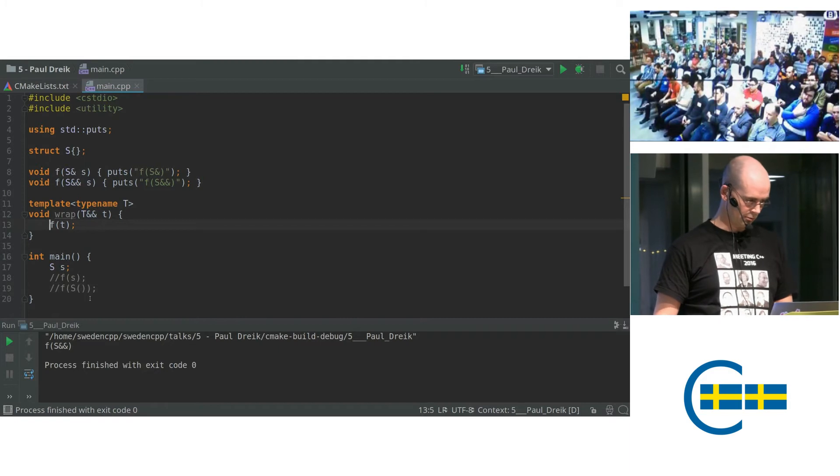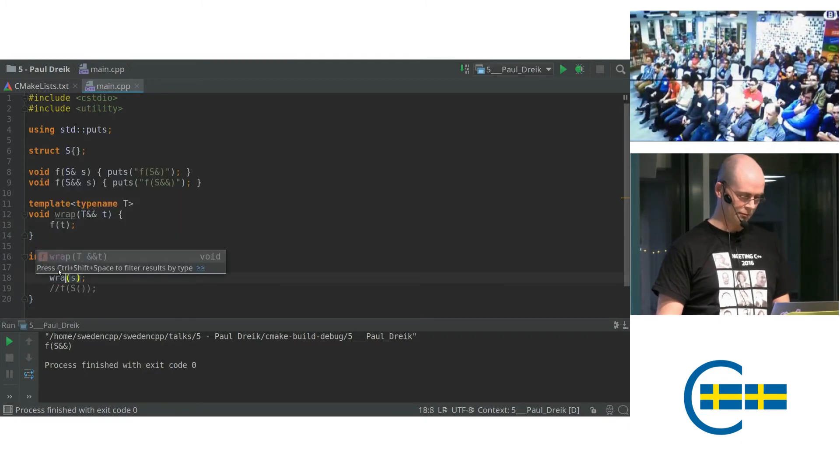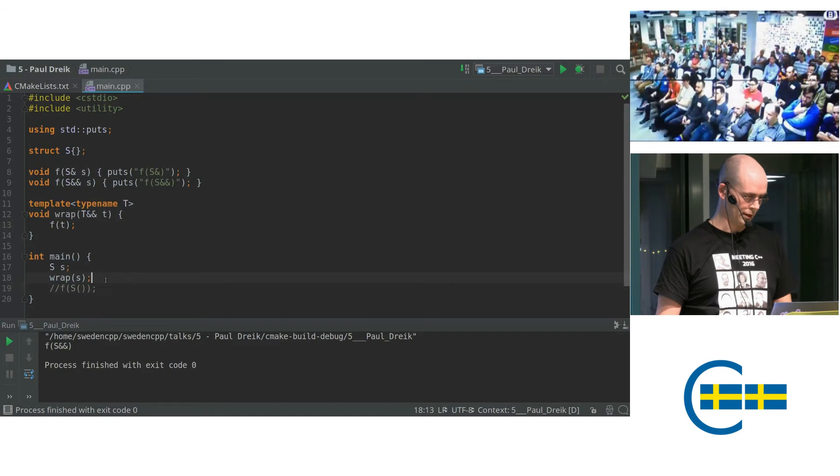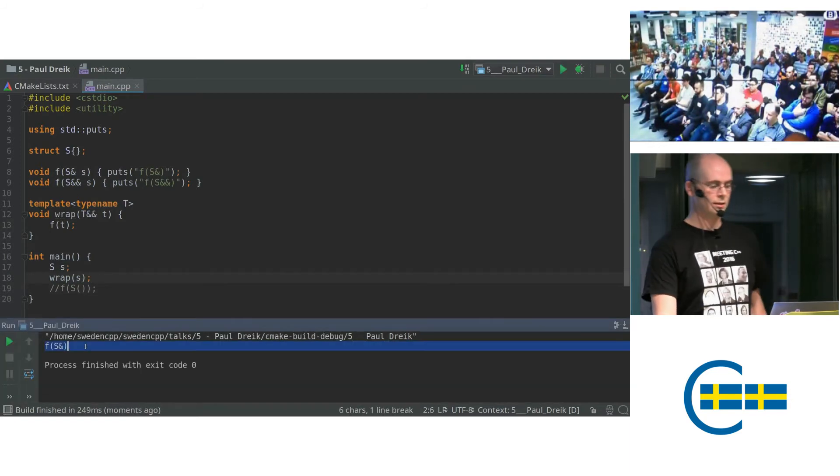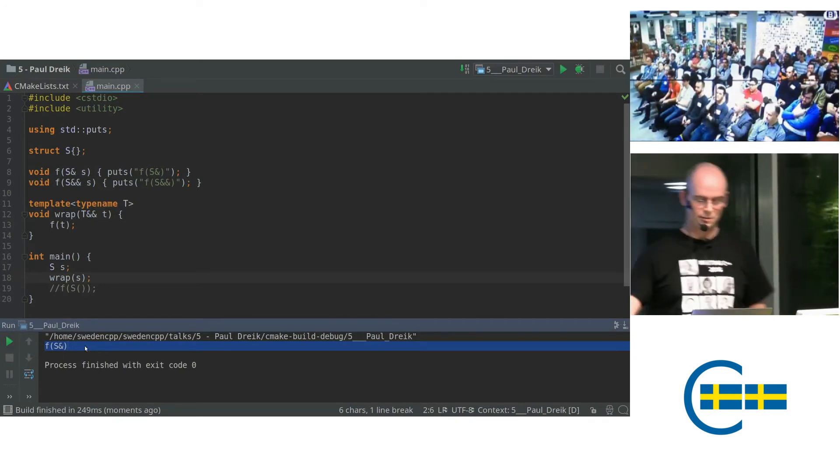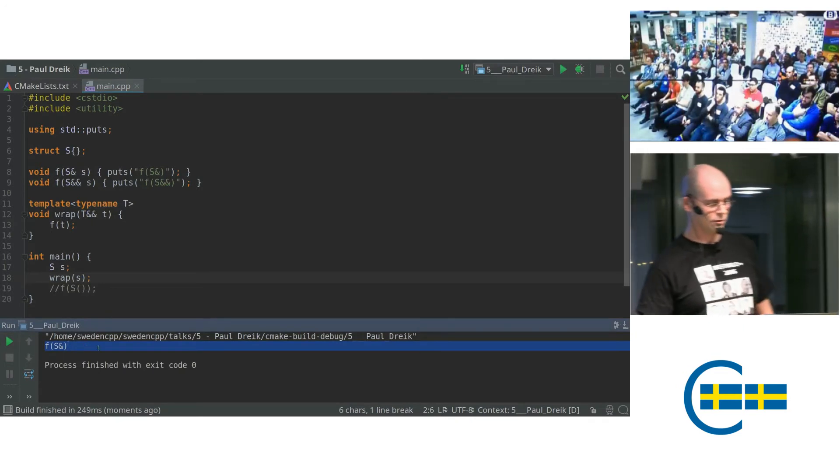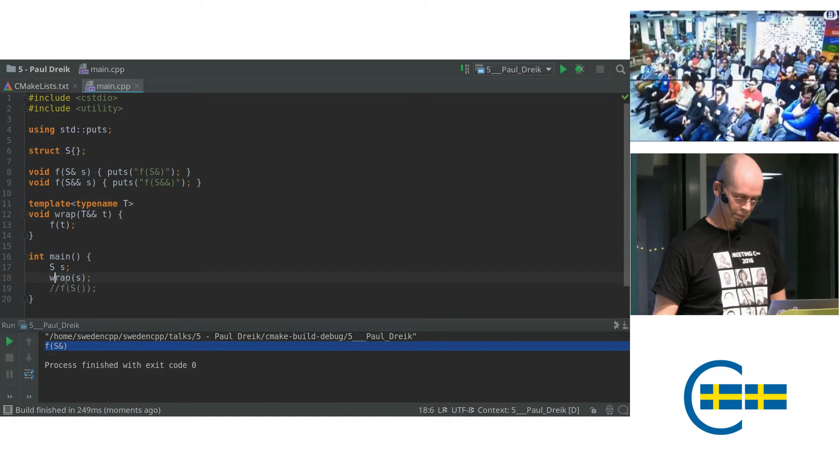So let's now try to invoke wrap instead of f. So on the L value. You can see down here, everything works as usual. We get the first overload. So that's good.